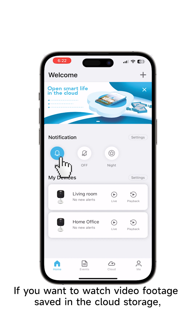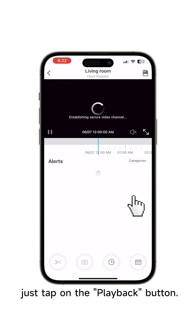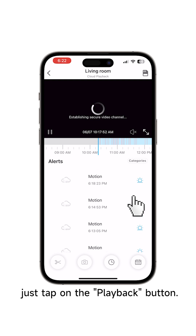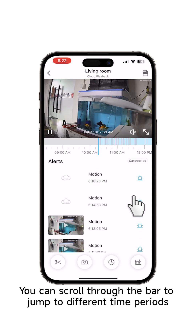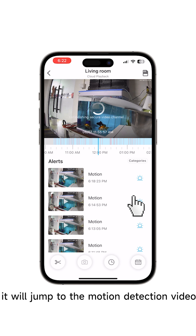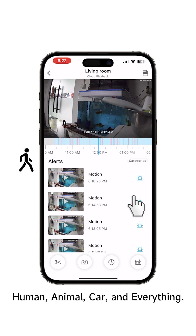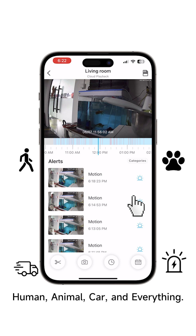If you want to watch video footage saved in the cloud storage, just tap on the Playback button. You can scroll through the bar to jump to different time periods, and if you tap on the alerts below, it will jump to the motion detection video. There are four kinds of motions: Human, Animal, Car, and Everything.